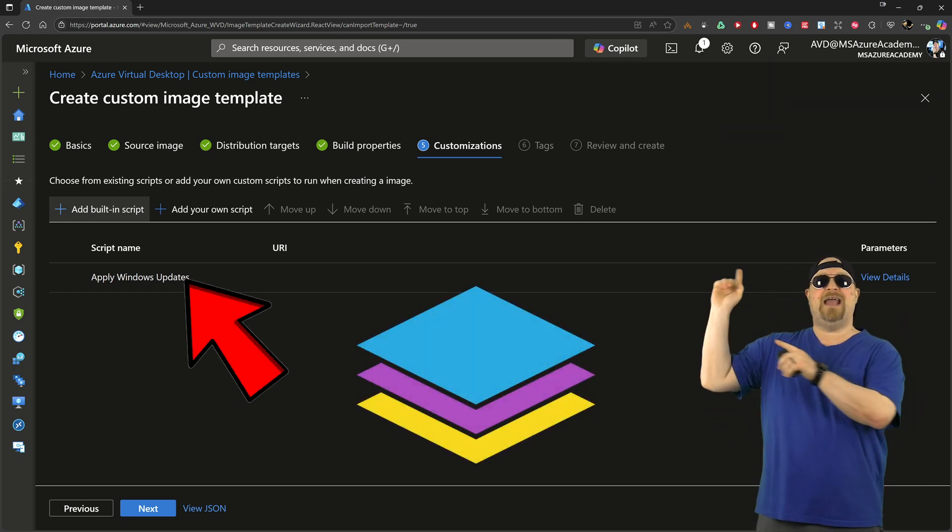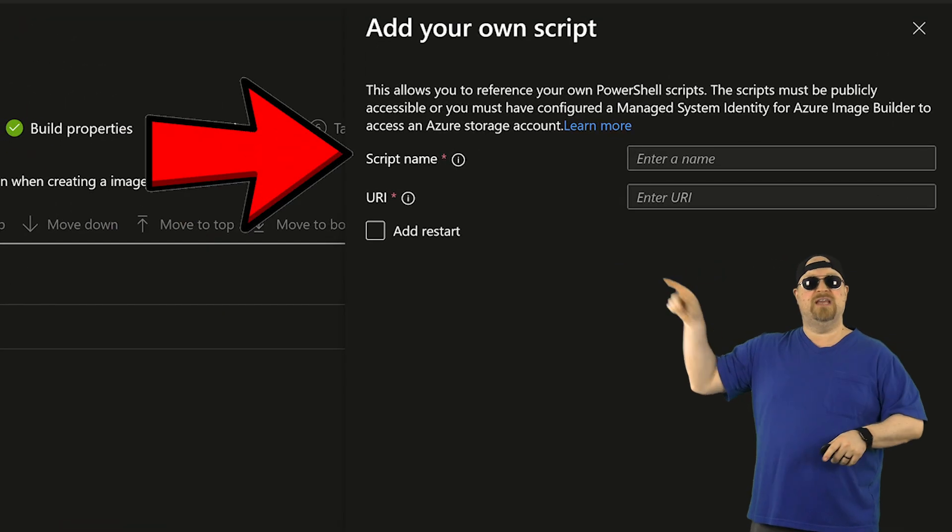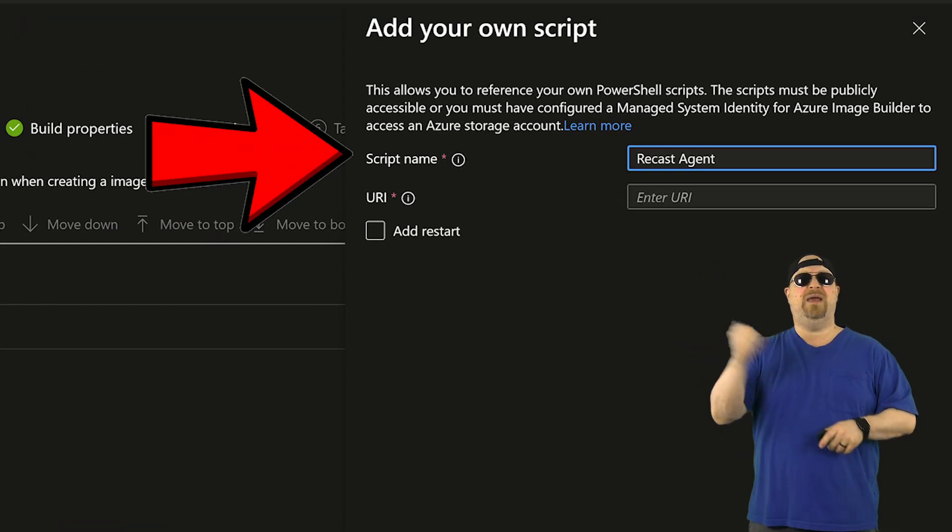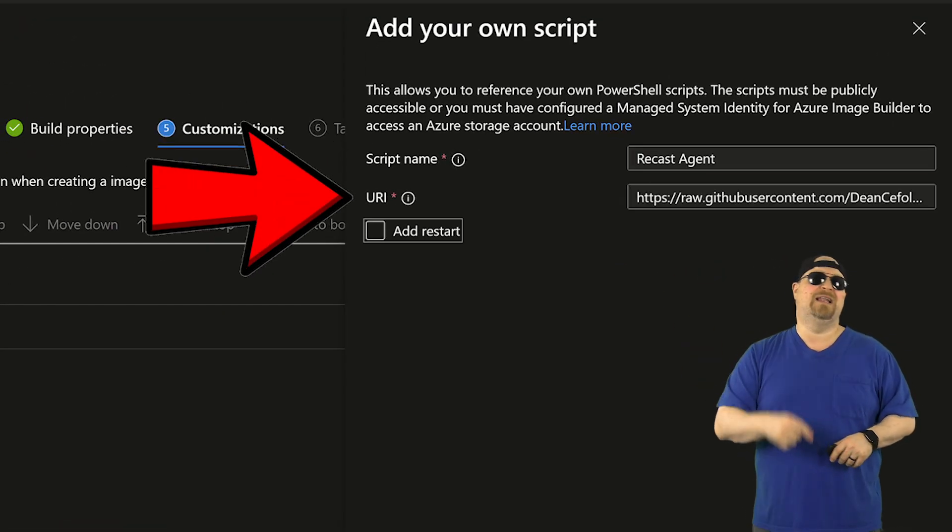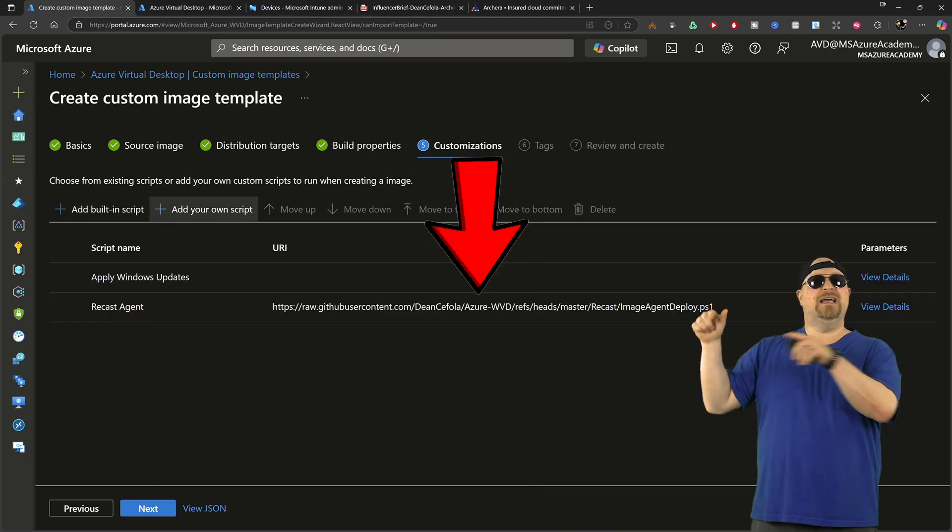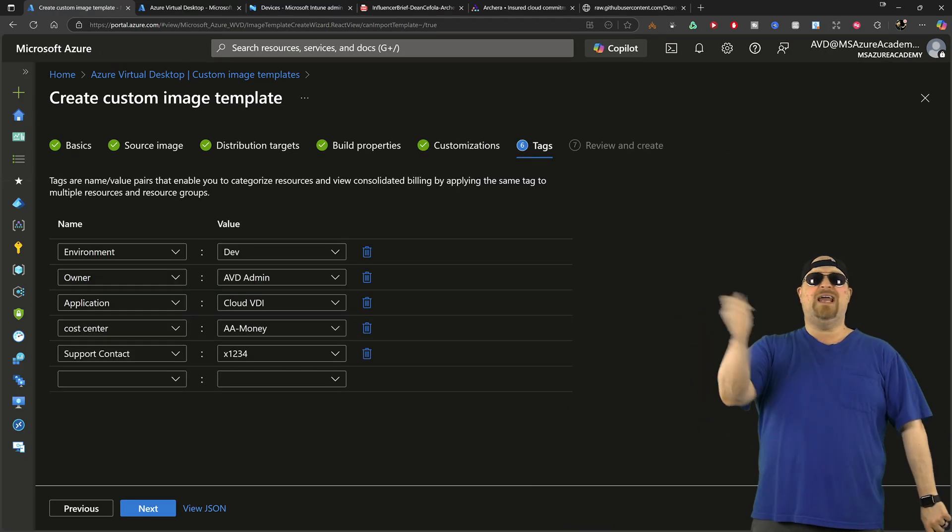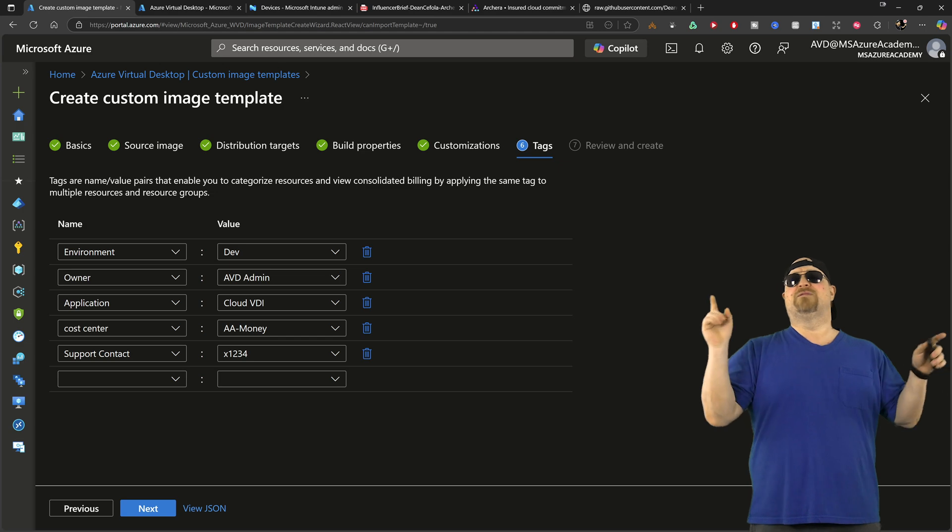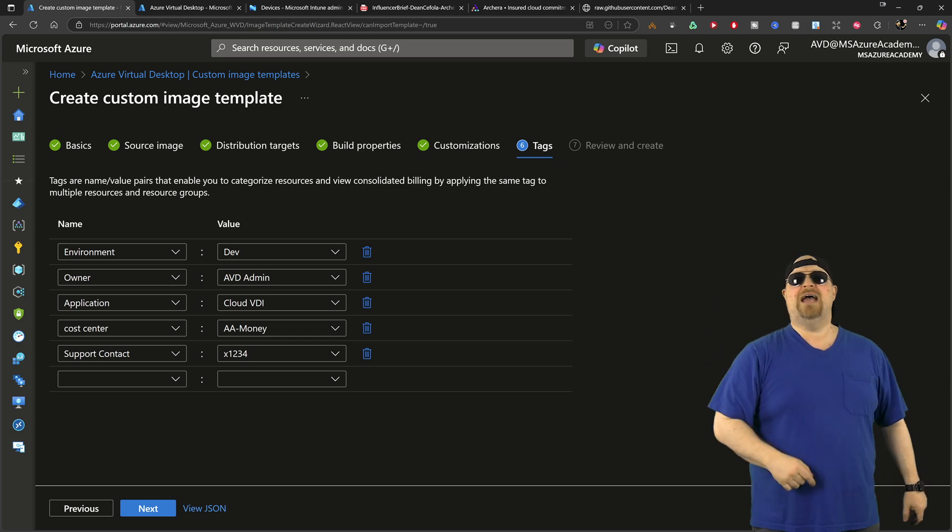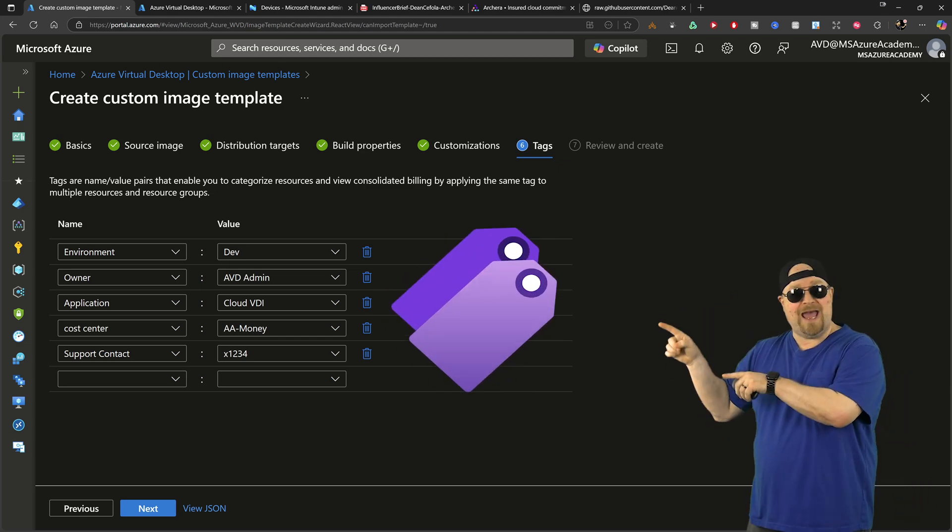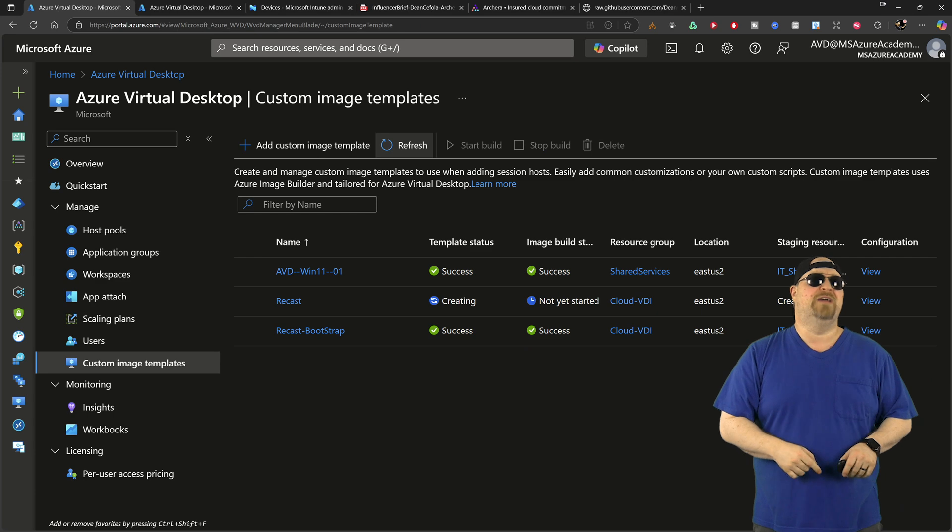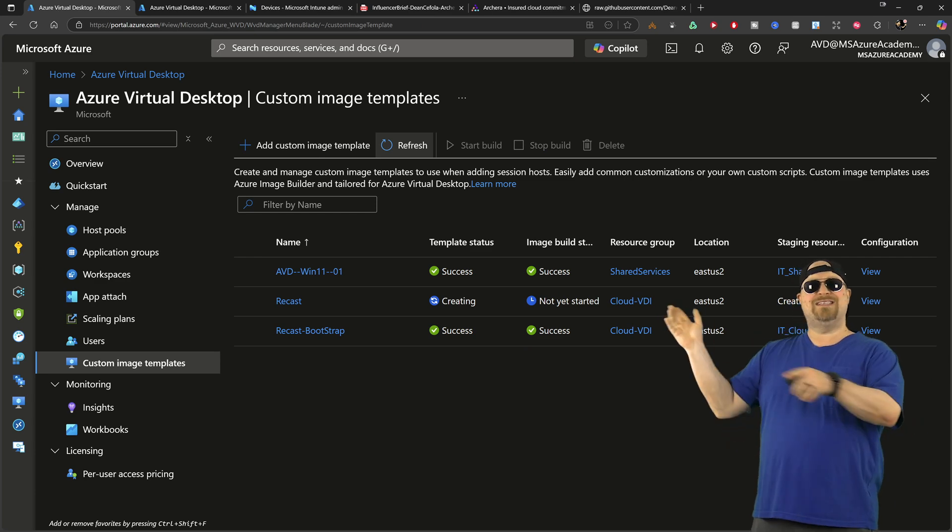But to add that bootstrap agent, you're going to need to add your own script. Just give it a name and then paste the script from that GitHub that you copied earlier. Then click Save. And on the next page, any and all self-respecting Azure experts is going to add their tags. And then y'all go ahead and click Finish.